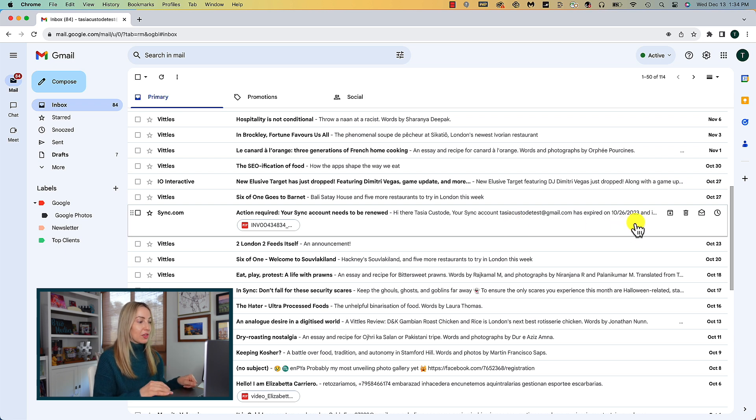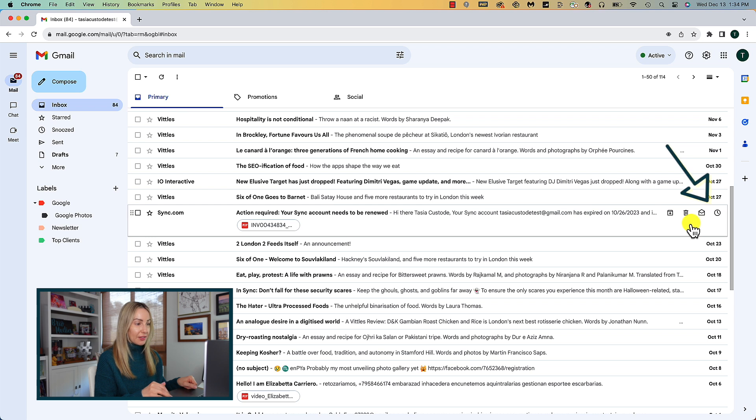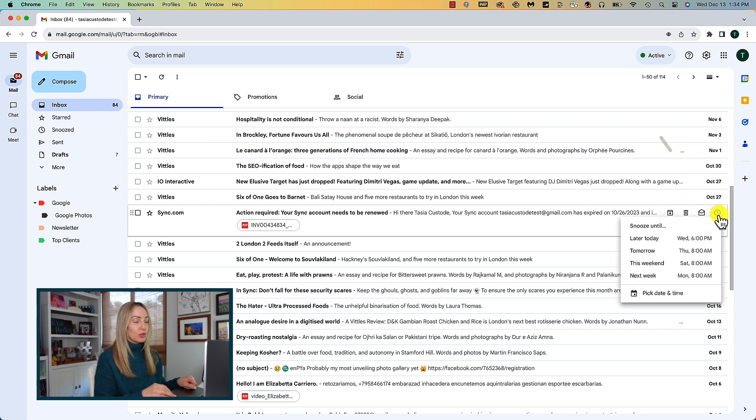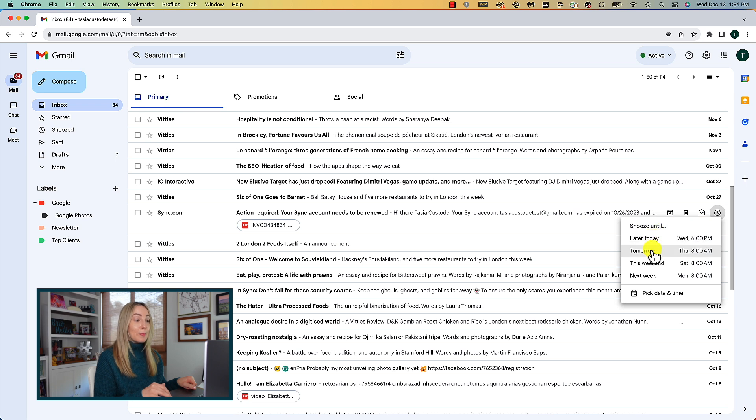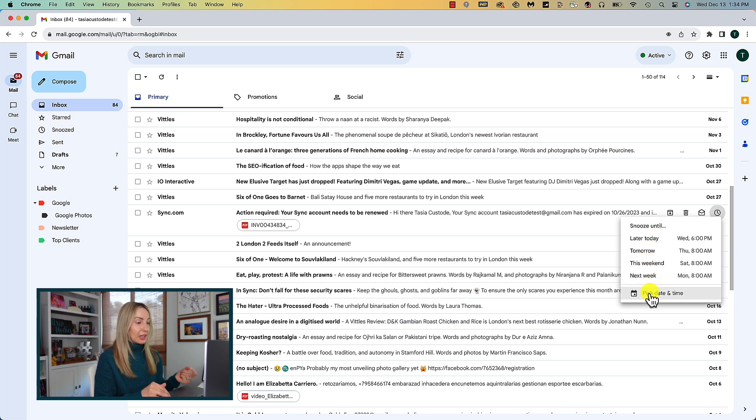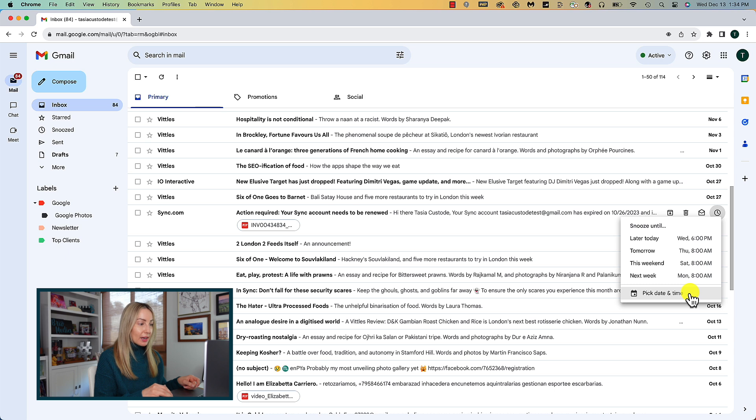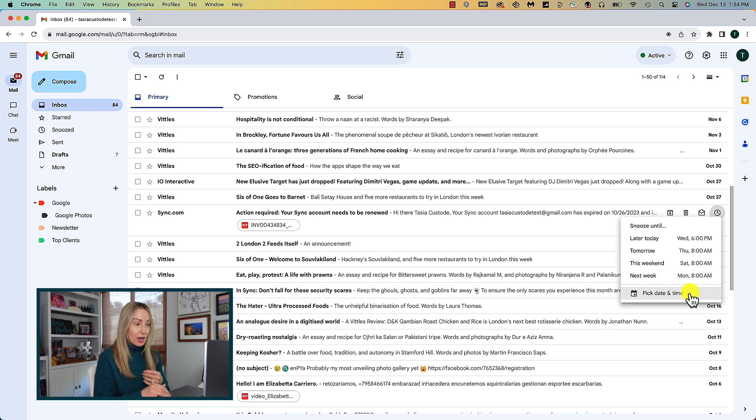If you hover over the email in your inbox and you click on the little clock icon that appears, you'll have the option to pick a time to snooze that email until. If you pick, say, later this week, the email will pop back up to the top of your inbox later in the week at that time.